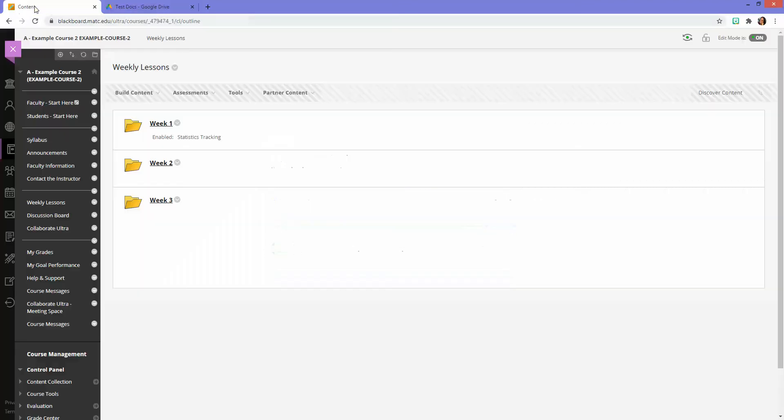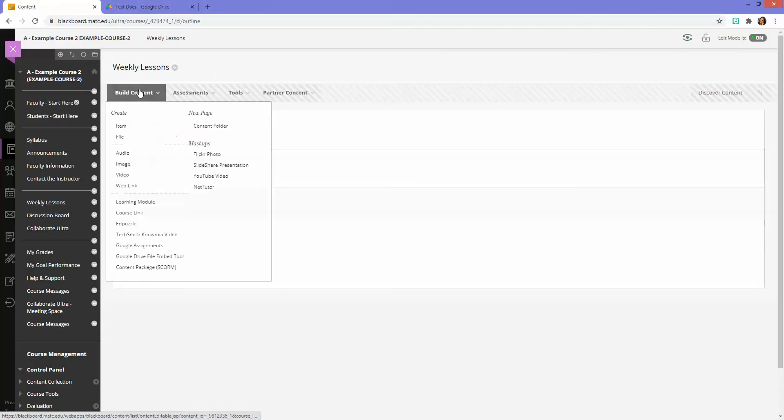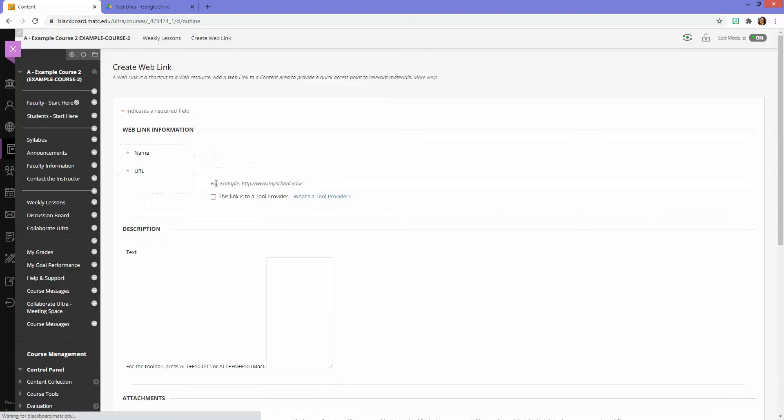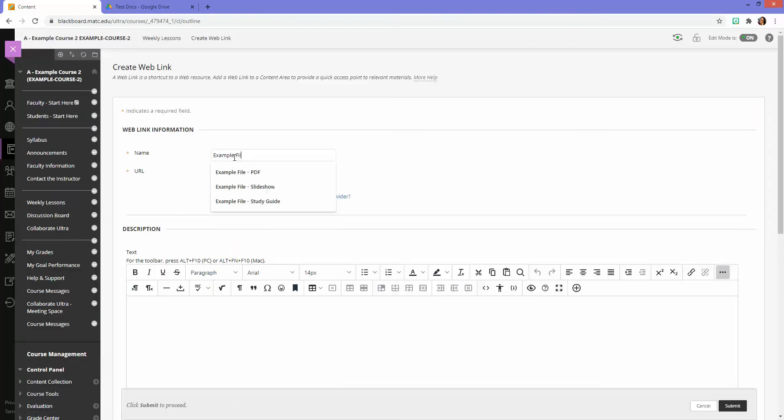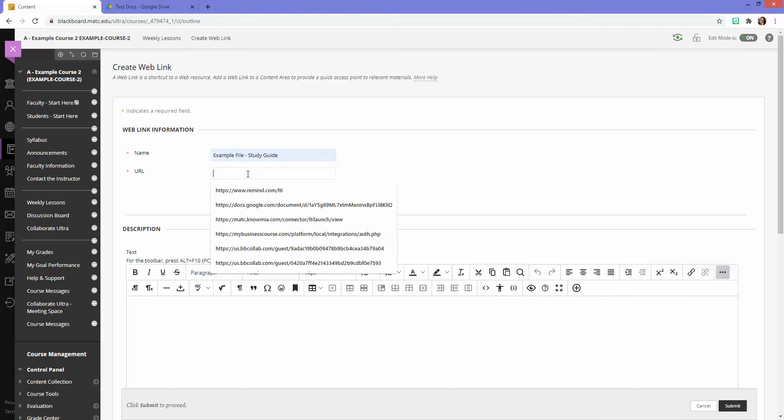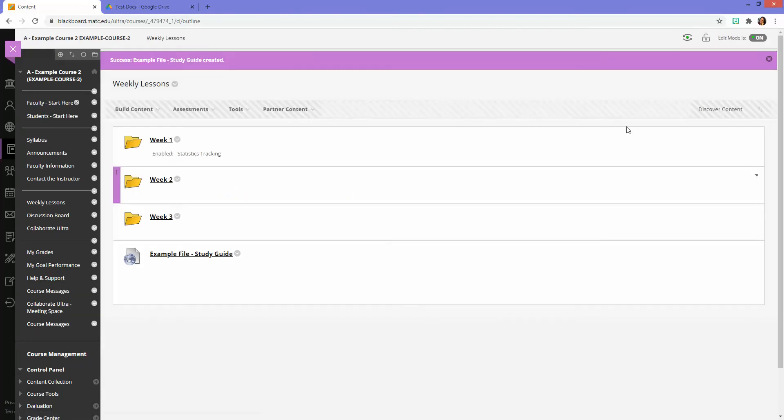And then I will distribute this through Blackboard. So here's my course. And in my content area, I will create a web link. Call it Study Guide. Paste the URL in. Click Submit. And there is the link.